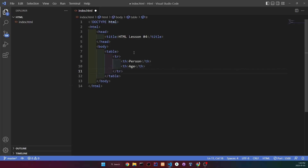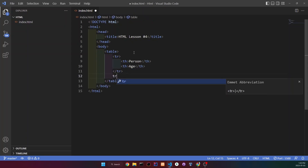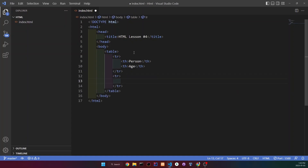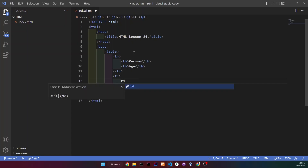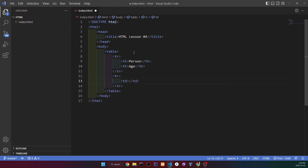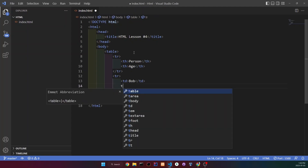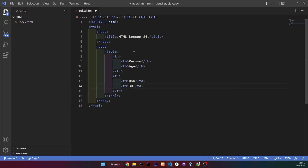Now under the table row we're going to have another one, so table row, and inside here we're going to put the name of our first person and the age of that person. Now do td — table data — and then the name is going to be Bob, and his age will be 30.